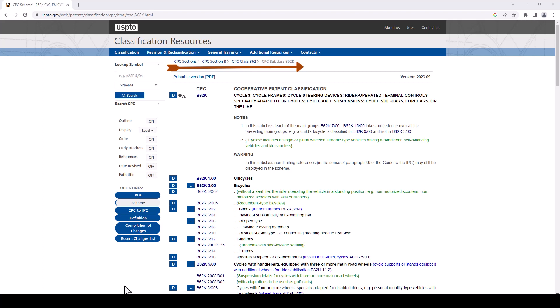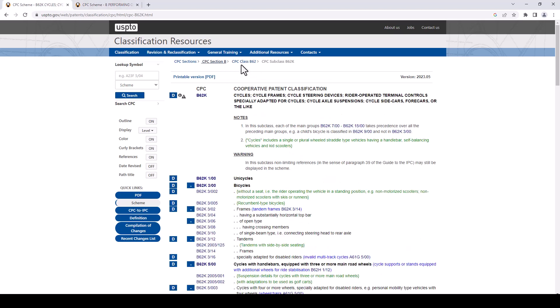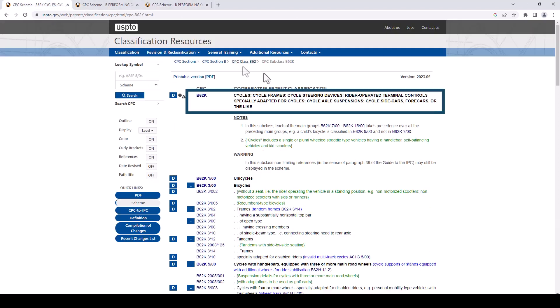So let's open each of these things in a new tab and see what this is. So here we are in CPC section B, that is performing operations transporting. If we go back to the main page that we were on and click on class B62, we can see here that B62 is for land vehicles for traveling, otherwise than on rails. Let's go back again, and then the subclass that we're in B62K is for cycles, cycle frames, cycle steering devices, rider operated terminal controls, specially adapted for cycles, etc. So that's where we are right now.